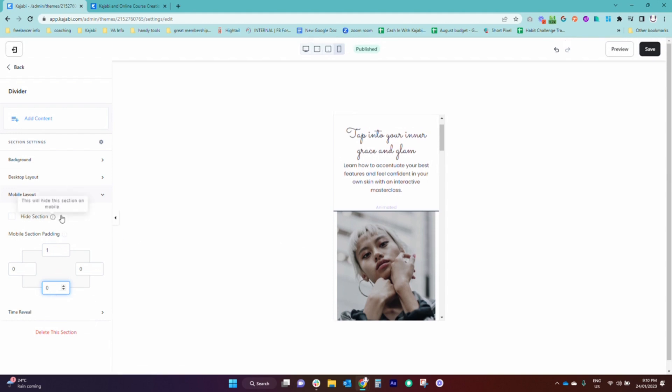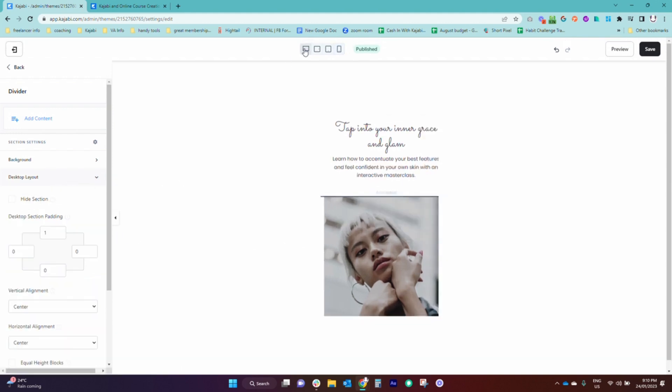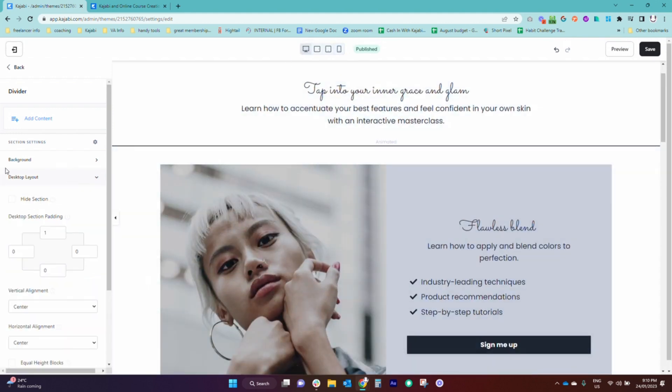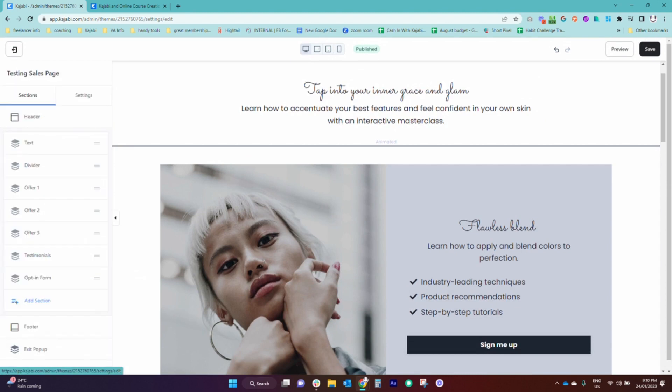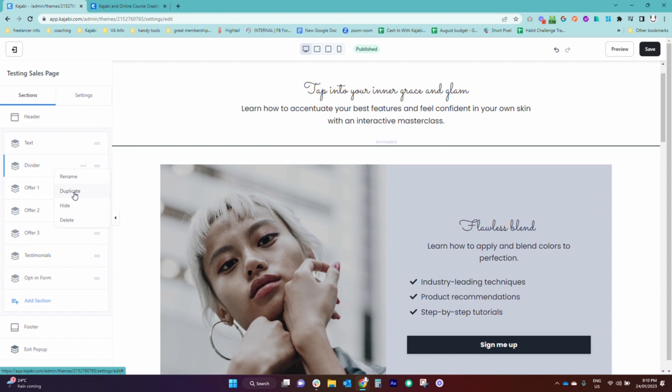So yeah, that is how you do it. It is pretty straightforward, and the cool thing is that once you've done it once you can then go and come in here and duplicate it, and then add those dividers to other sections of your page as you want.